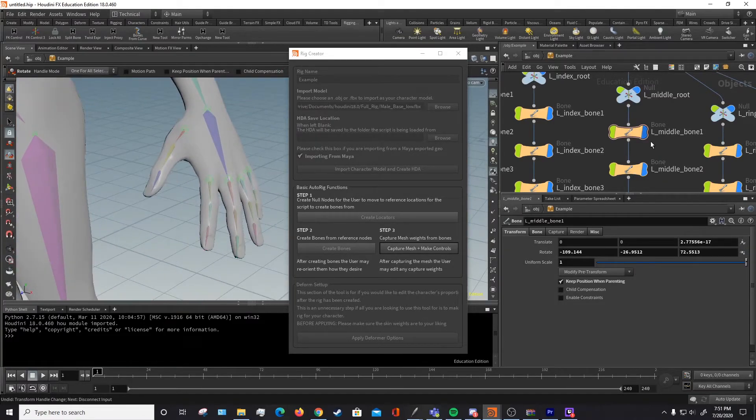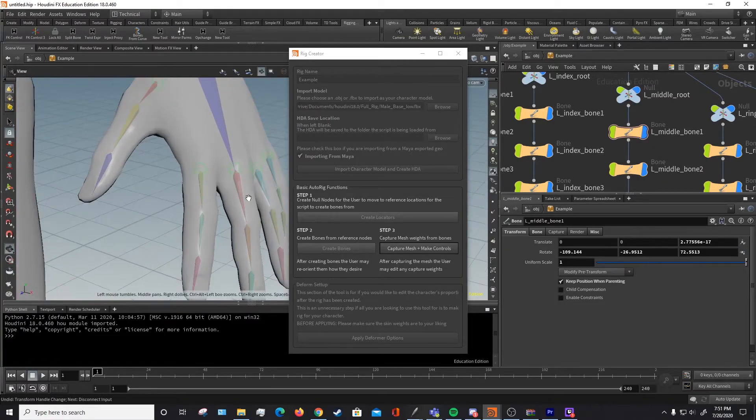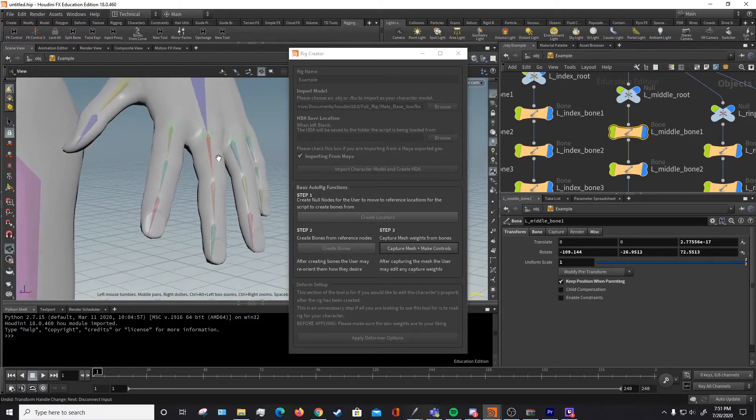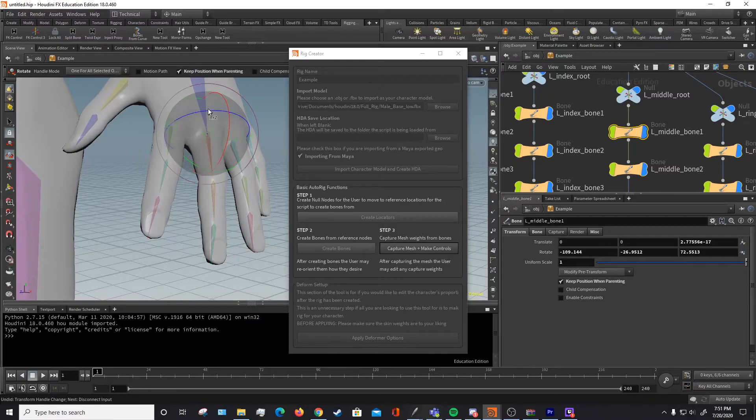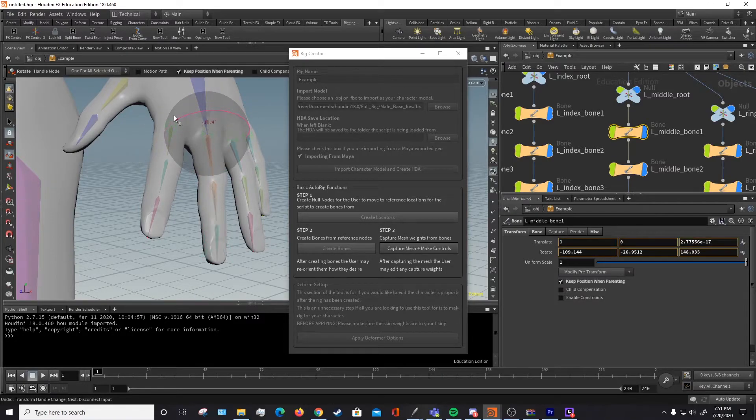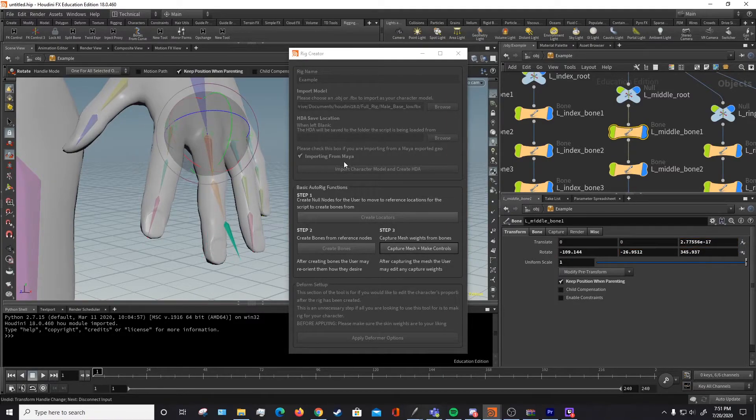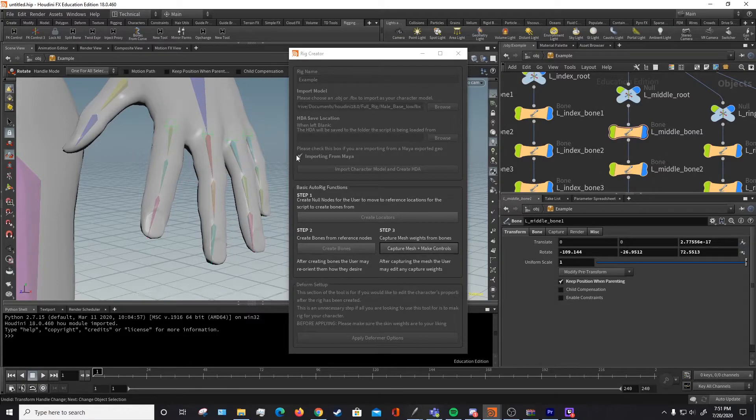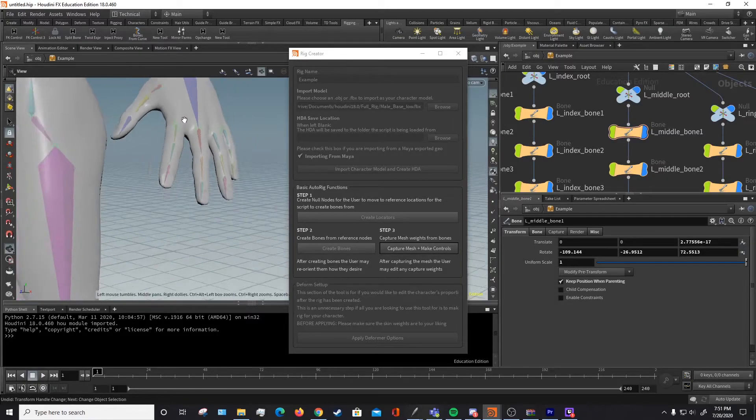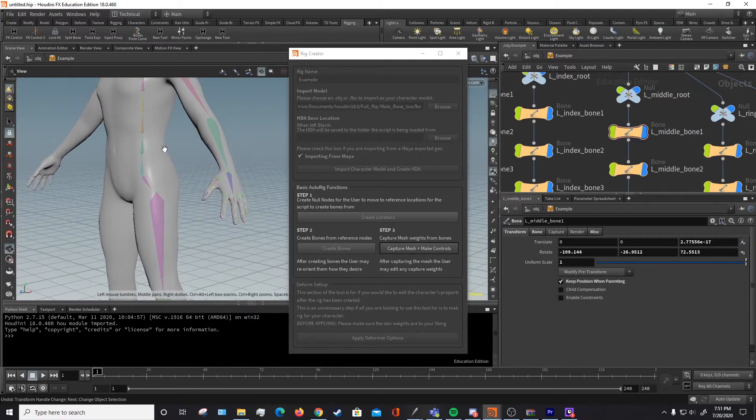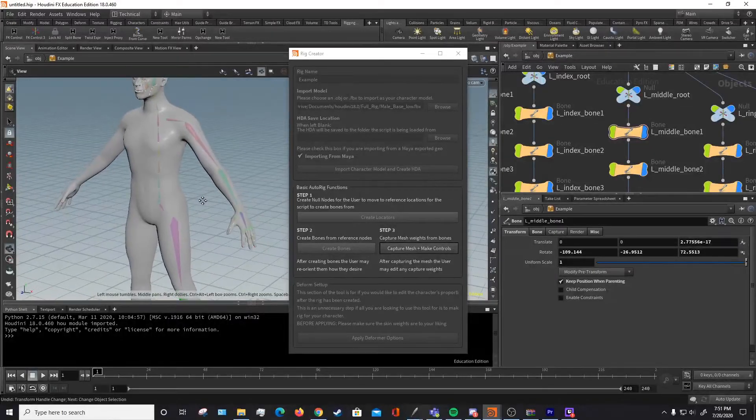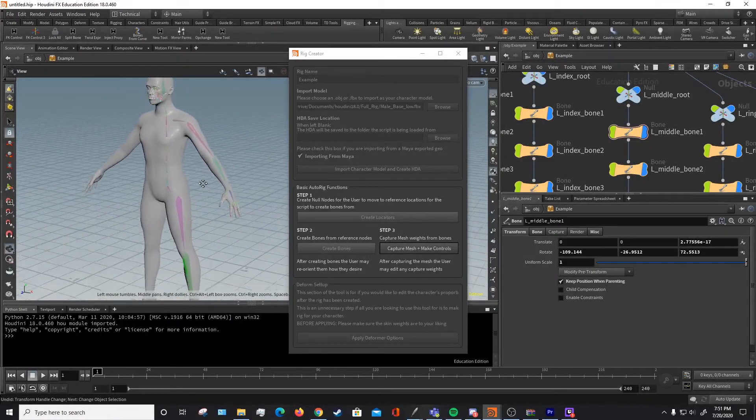The reason you need to unparent it is if we tried to fix its rotation right now, it would take the bones with it. We don't really want that. We want to do it on its own.